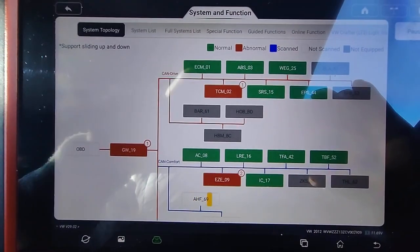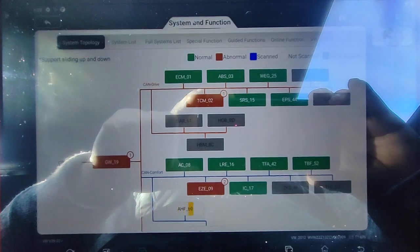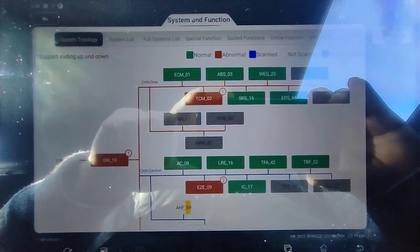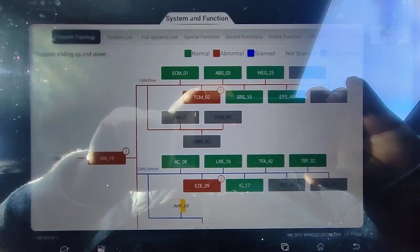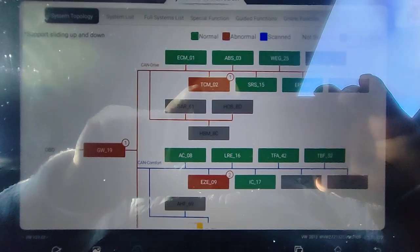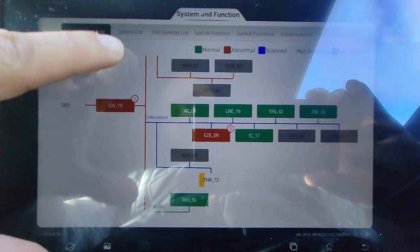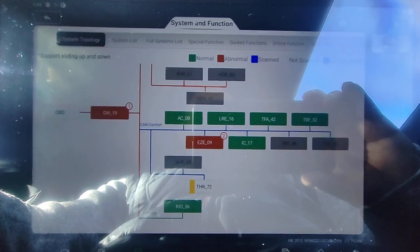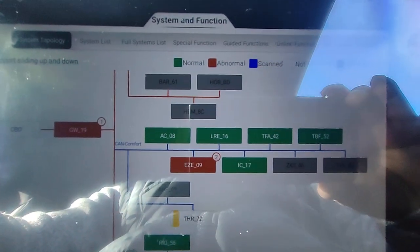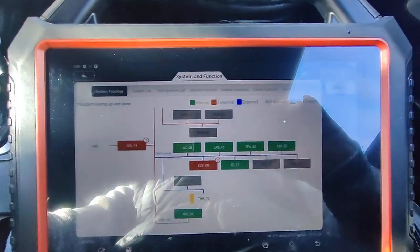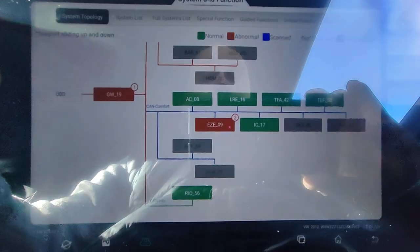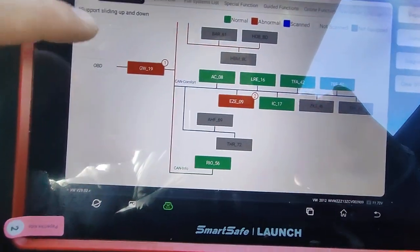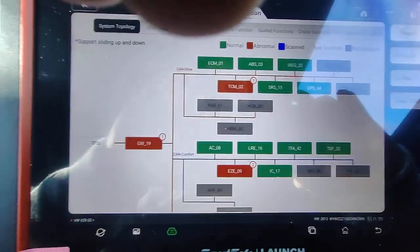I'll have a look at the TCM. Okay, that's done. So that's pretty quick, it takes about a minute to do all system scan.